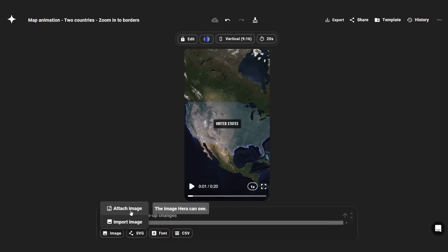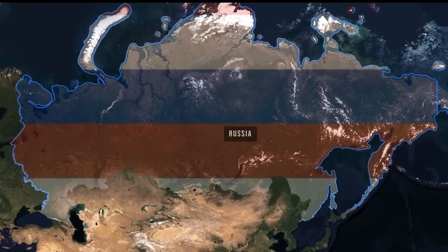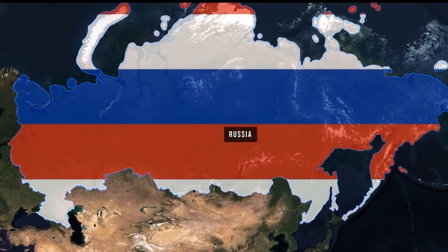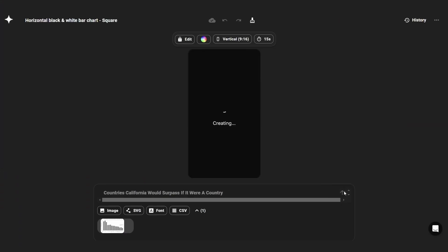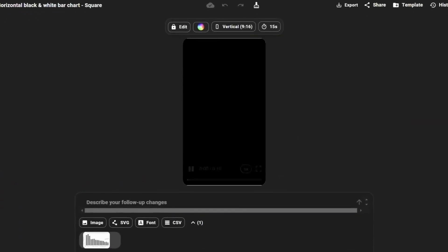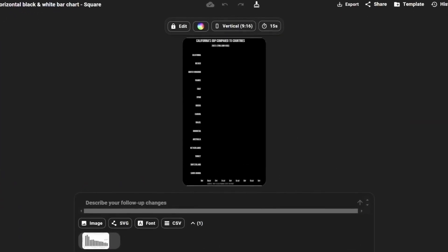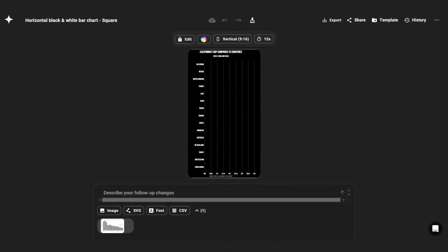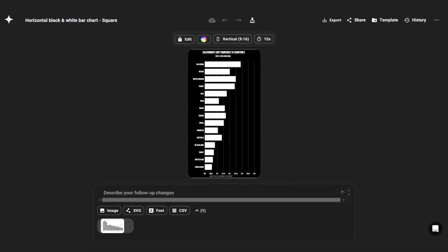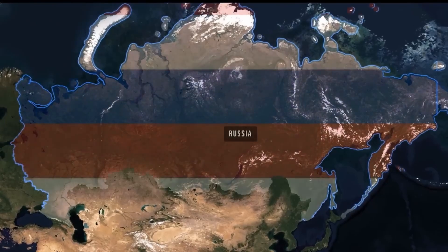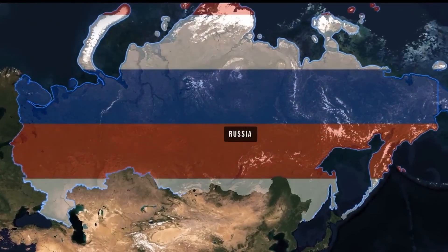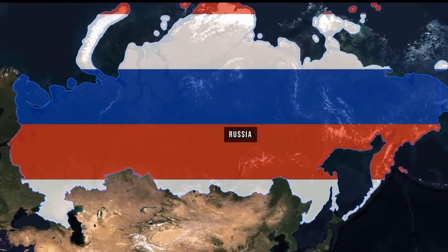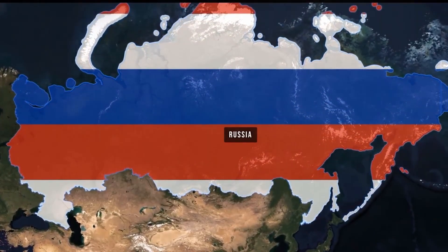Remember, you can add the flags of a country by downloading the image of the flag. Following this, download the image onto the app before prompting the app to highlight the U.S., for example, and attach the image of the flag to the country. It's almost like magic. Make use of the 10 free daily generations as soon as possible.